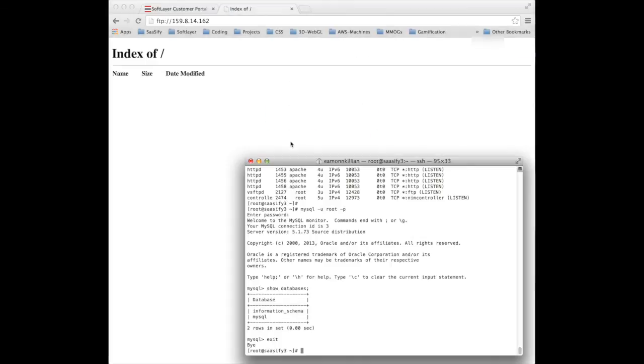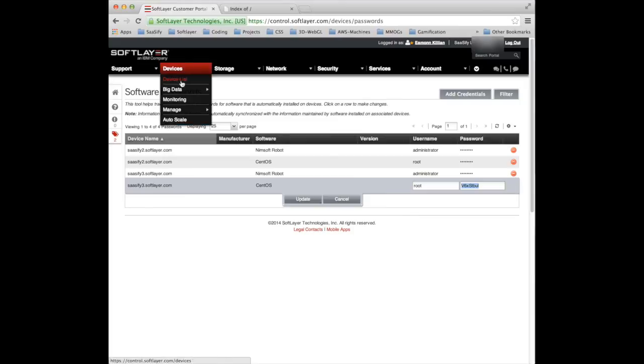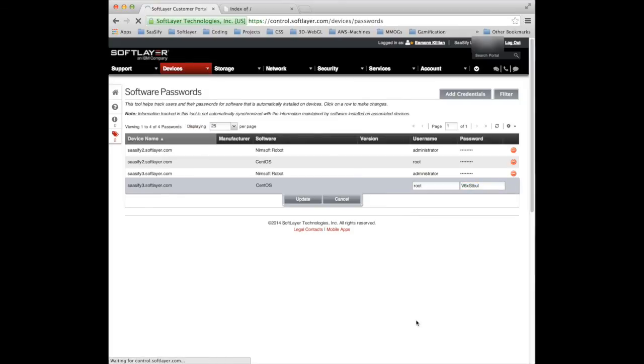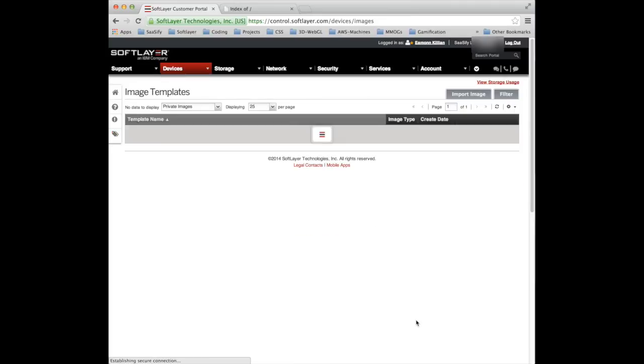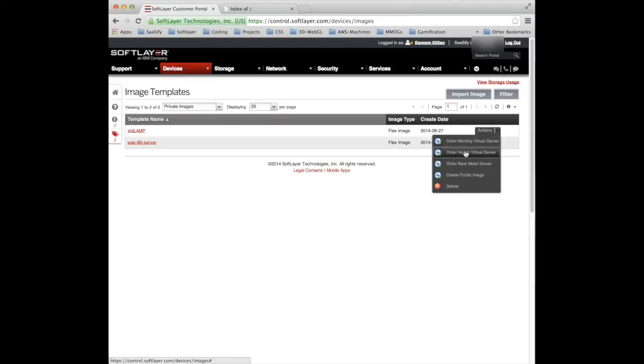So, it's taken all of the information that we had from Sassify 2. It's packaged it up into a flexible image that we've now saved within the portal. And any time we want to create a machine that's identical in configuration to our standard service image, we just go in here and order one. And it uses the image that we have ourselves created. We can put anything we want on there.